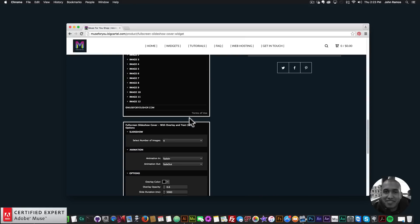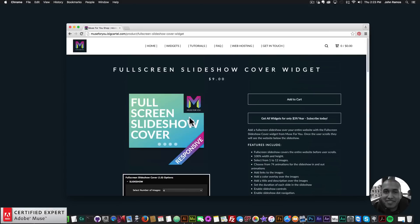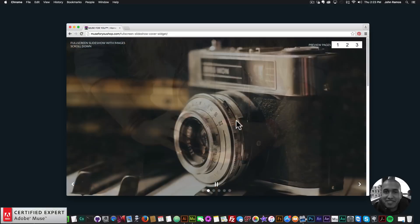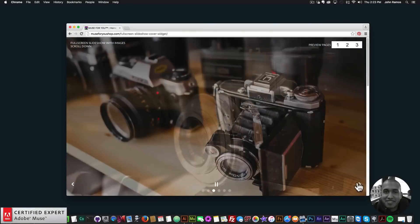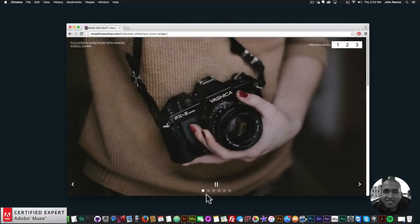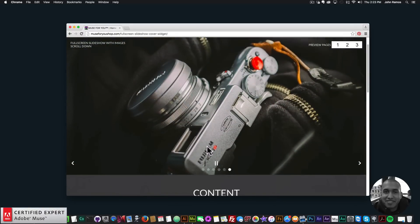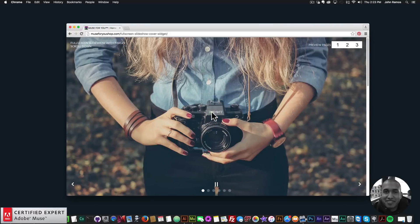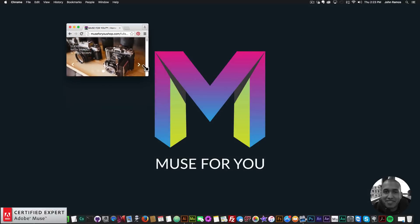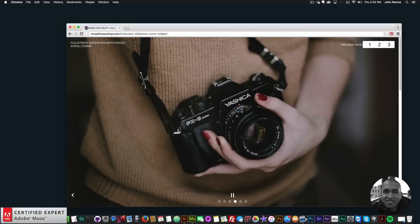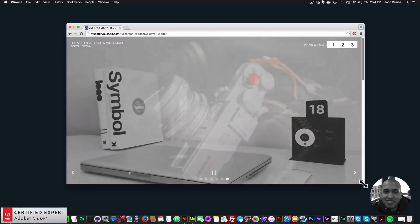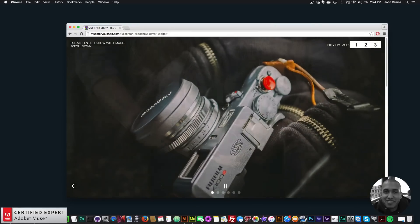There are three different widgets included, and I'll go over them in this tutorial. Clicking the first preview page shows the slideshow set to autoplay. I can navigate with previous and next buttons and dot navigation. I won't see the website until I scroll — once I scroll, the content below appears. When scrolled back to the top the slideshow reappears, and it resizes with the browser.